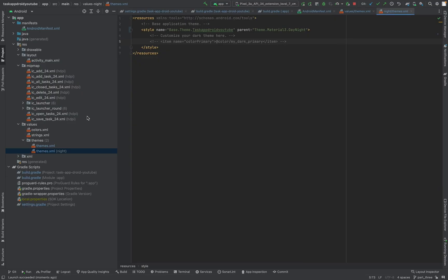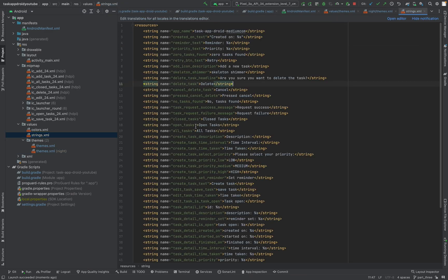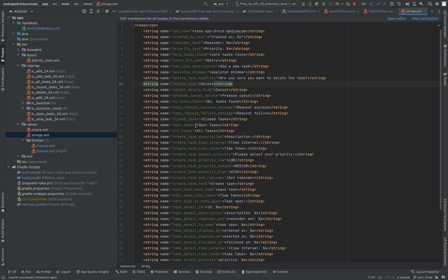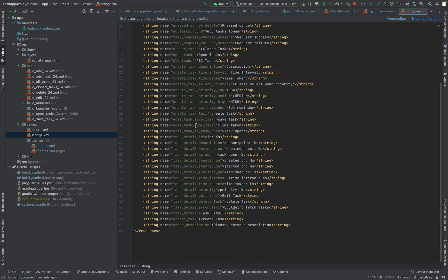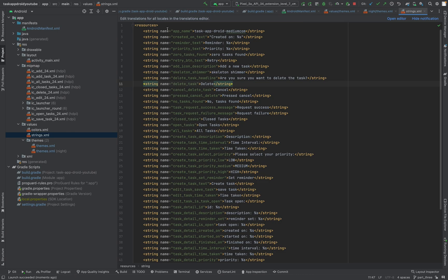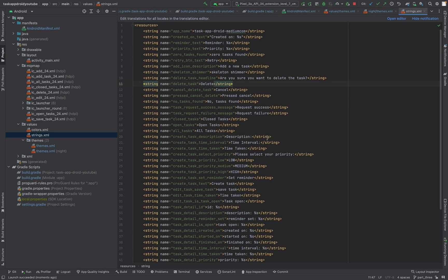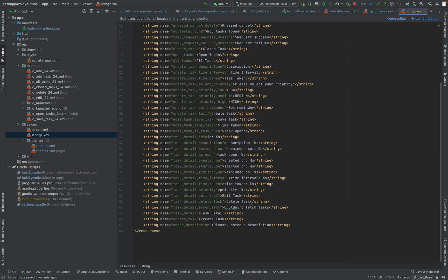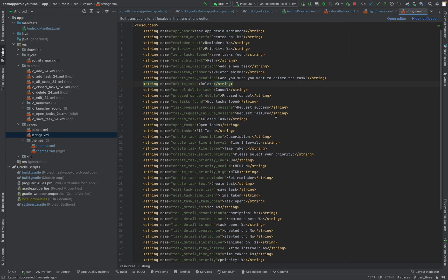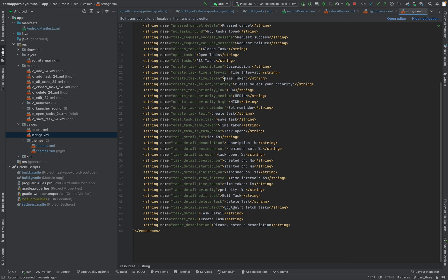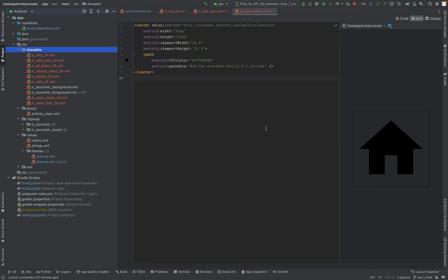One more thing, I already added all the string values we need in this tutorial series. Just that you know, from the first part, from this branch on you will have all the necessary needed string values.